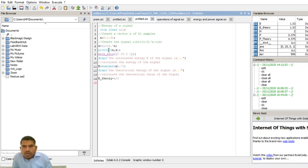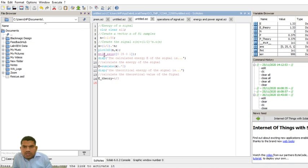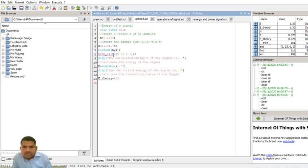Now I am plotting the signal: plot(n, x), where n is the time axis and x is the amplitude (y-axis). Using 'matlab_axis', I set the x-axis limits from 0 to 25 and the y-axis amplitude from 0 to 1. The first argument indicates the x-axis limits and the second indicates the y-axis limits.